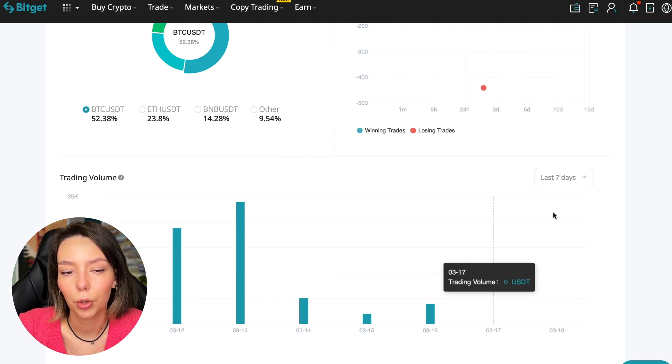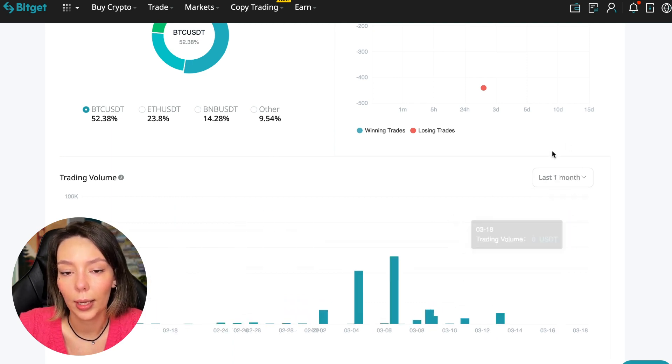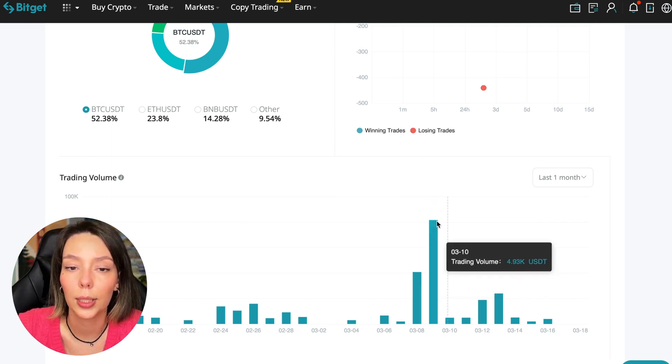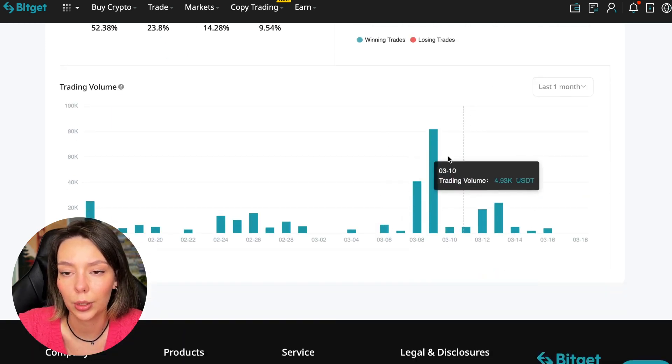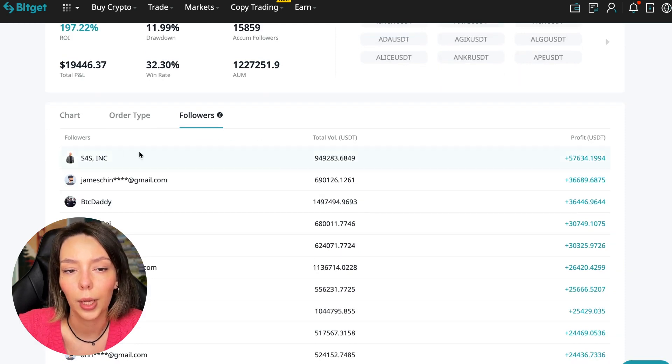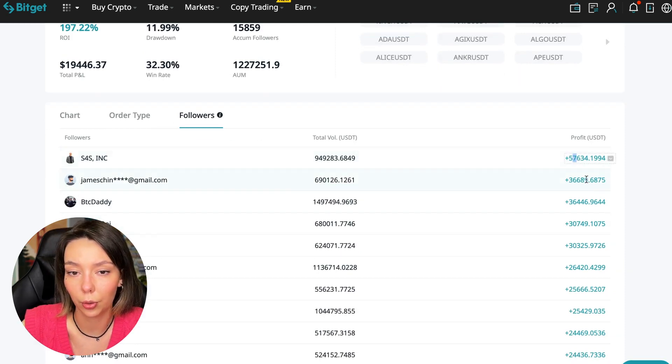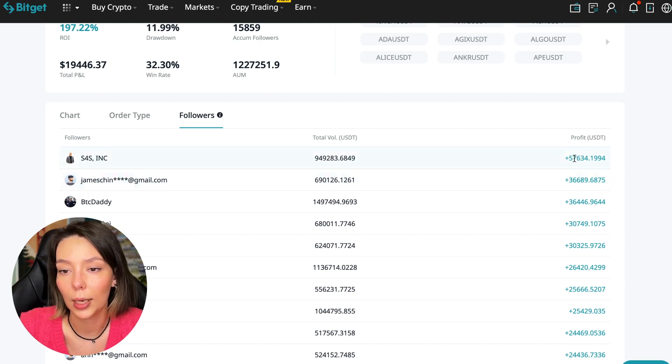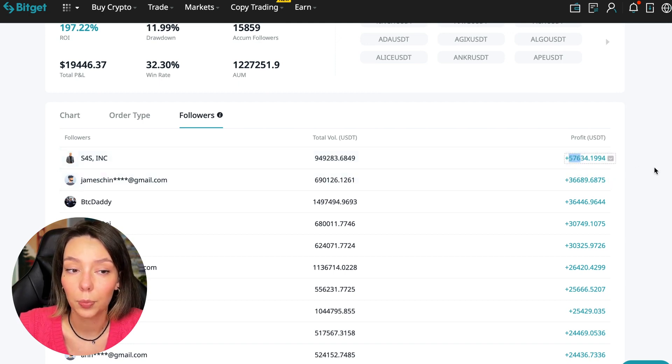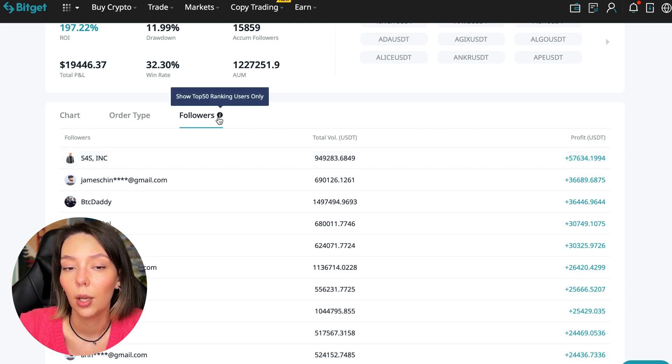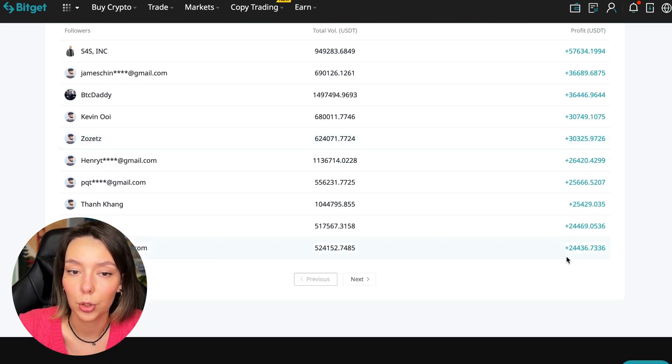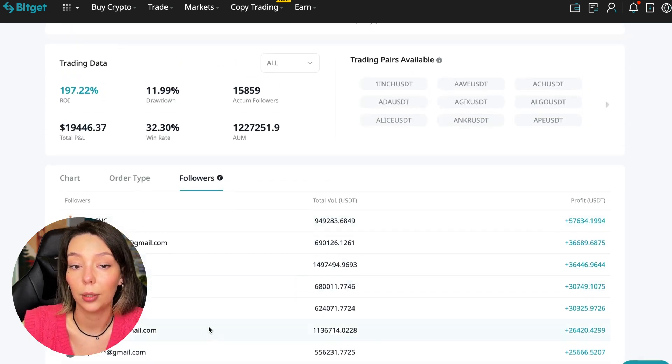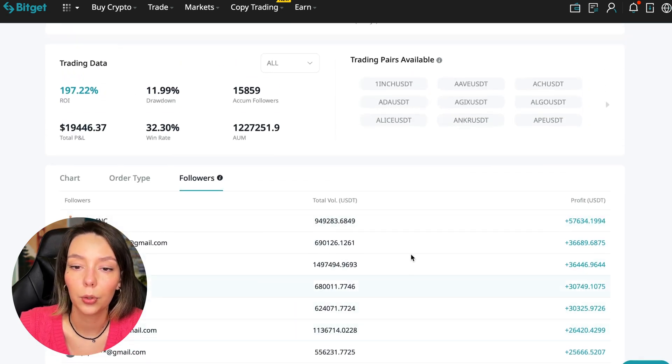We can also see what currency pairs he trades. He mainly uses Bitcoin, Ethereum and BNB cryptocurrencies. This is very good - 50% of transactions are in Bitcoin. This is a very good indicator that you need to pay attention to and this shows that the trader understands that everything depends on Bitcoin. We can see the trader's trading volume for the last seven days. Since March 9 there was a record trading volume of $80,000 just when Bitcoin went up.